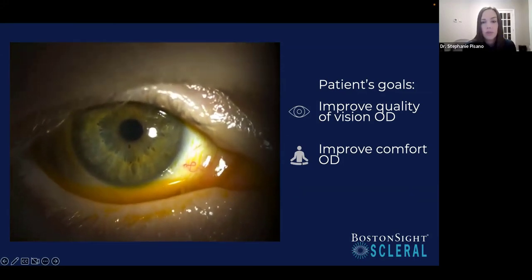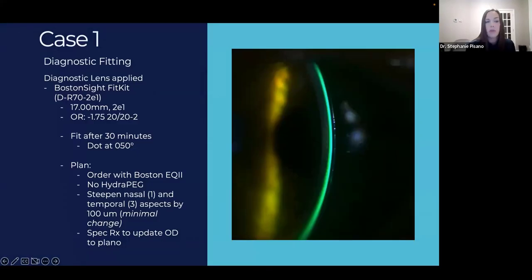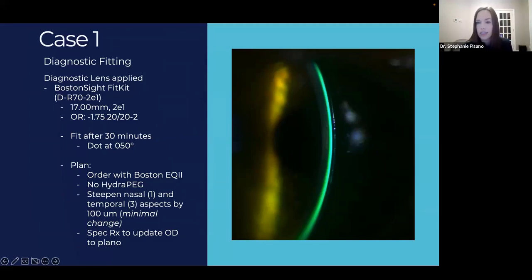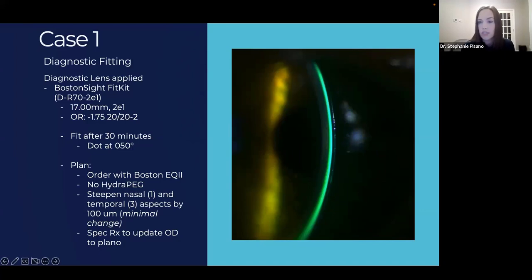We assessed how well she could blink, as this determines whether she can clear the lens surface. Her goals were to improve vision quality and comfort. Diagnostically fitting the right eye only, we let the trial lens settle, then over-refracted her — she achieved 20/20, which she was ecstatic about. The clearance was very even throughout. We decided to use Boston EQ material for a lower wetting angle without additional coatings, as she can't blink well and coatings can cause deposit issues.